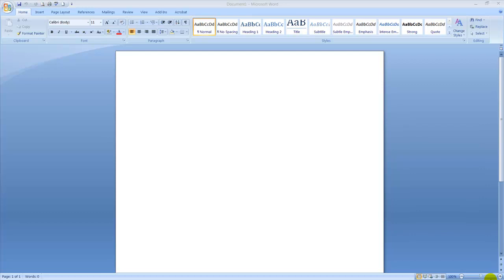You don't need a fancy program to create a custom newsletter for your business or organization. All the tools that are necessary are already on your desktop in Microsoft Word 2007. Word newsletter templates are easy to use and can be configured in any way that you want.